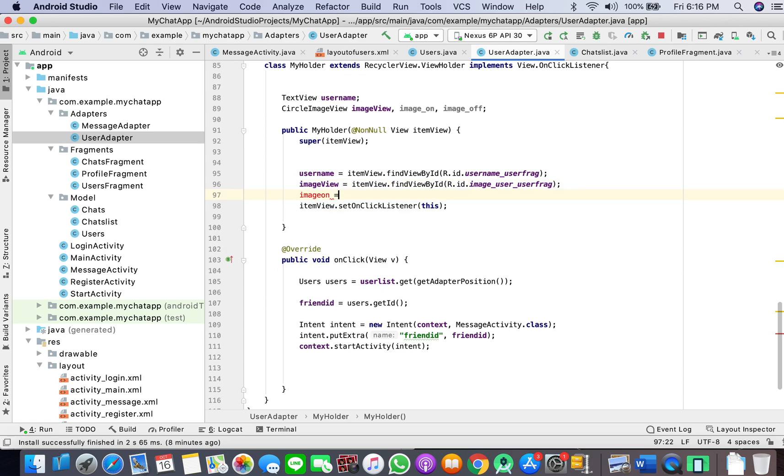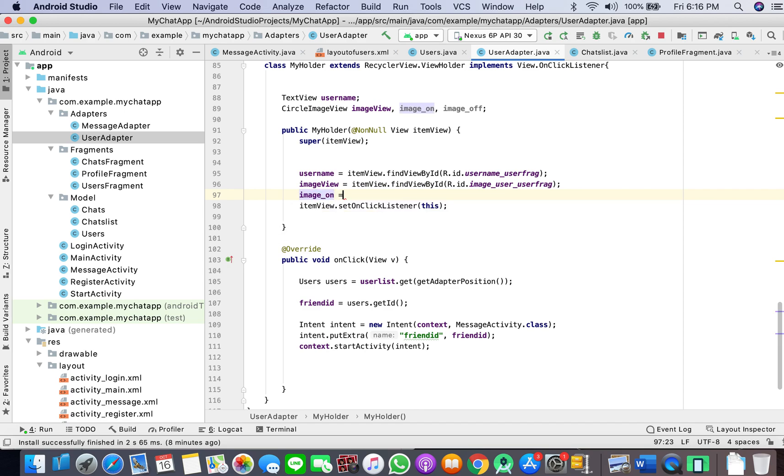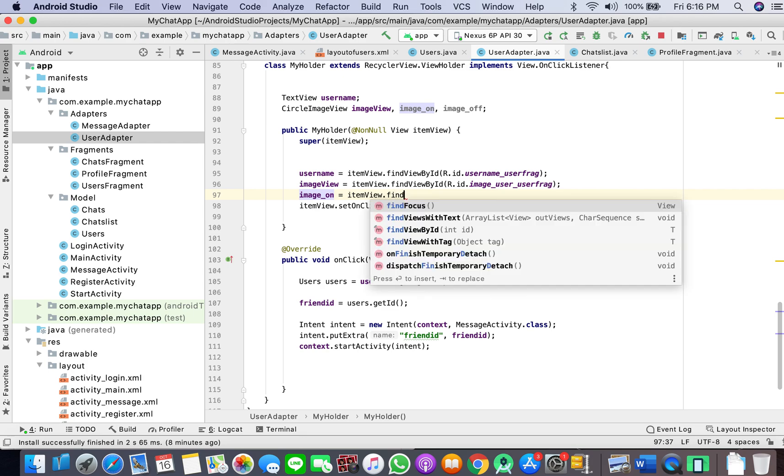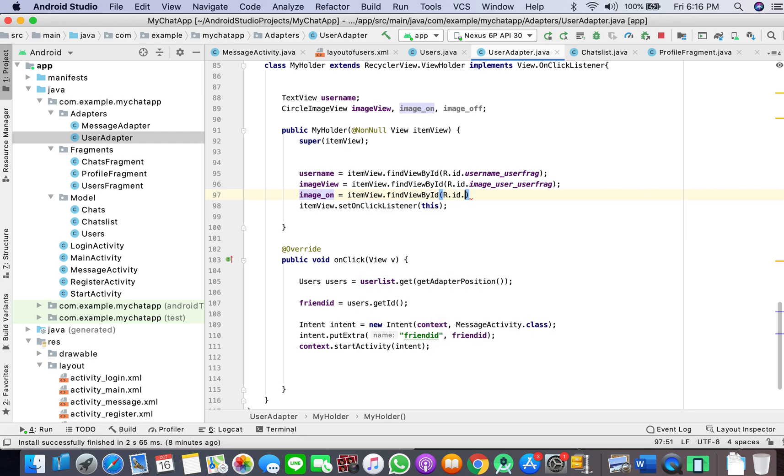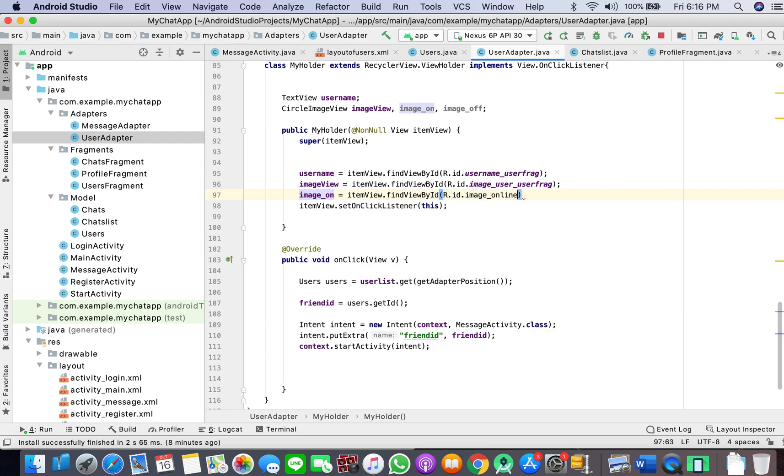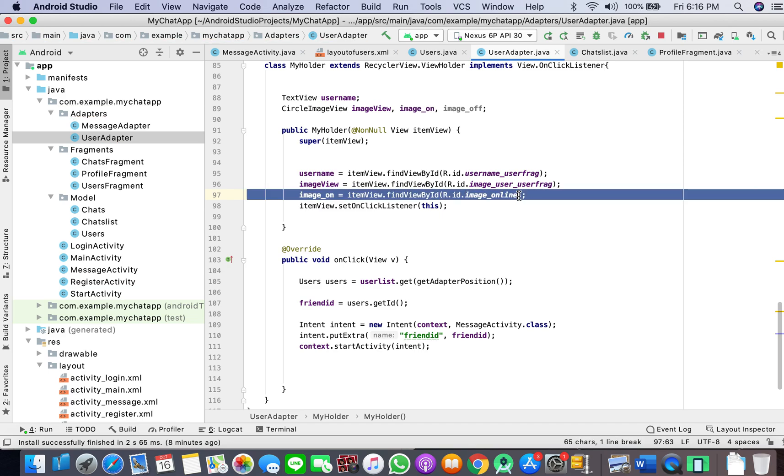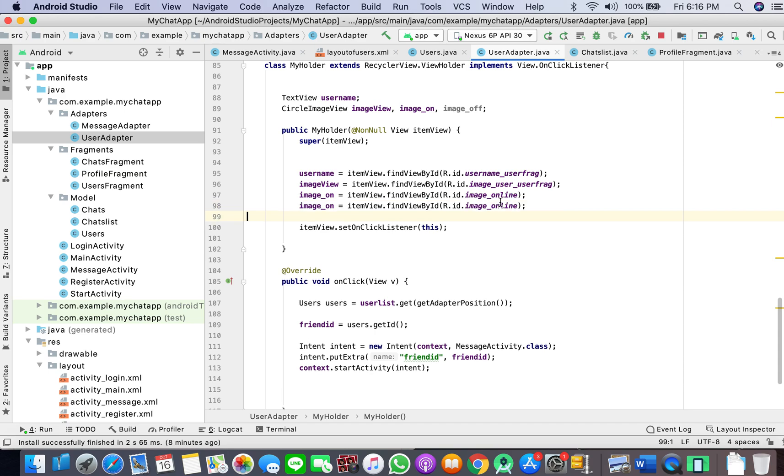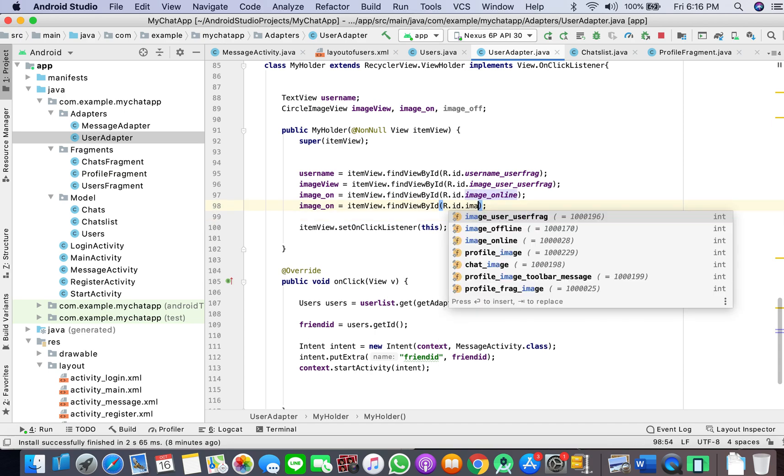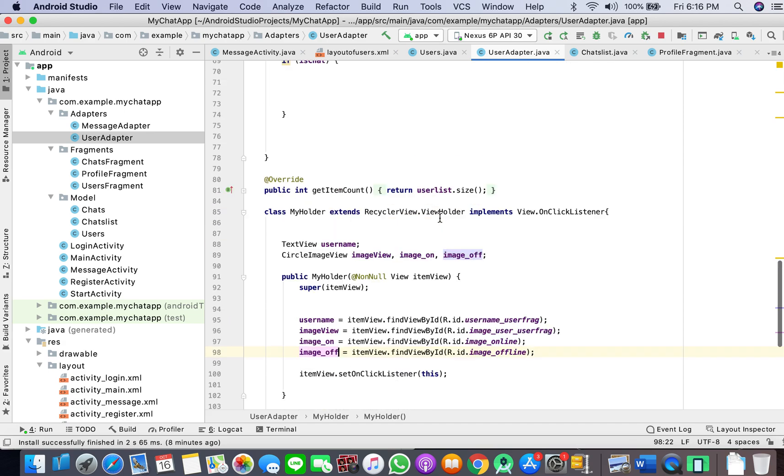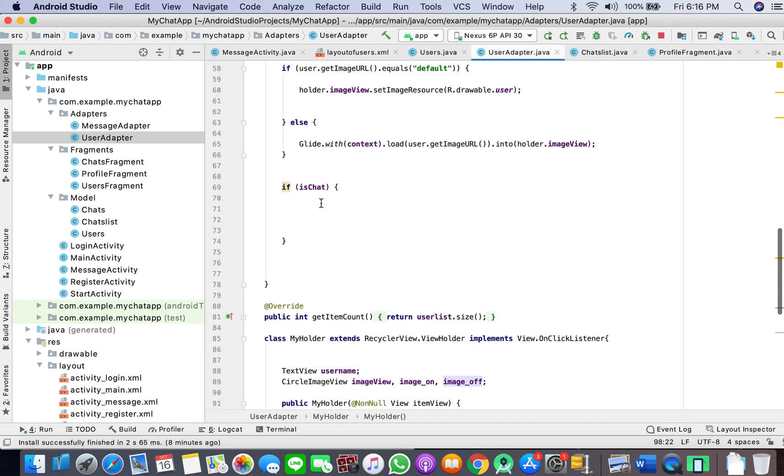We will again set the visibility to gone because we want to control it from the code in our adapter. This is what I wanted to show you. Here in this layout you can add these two image views.